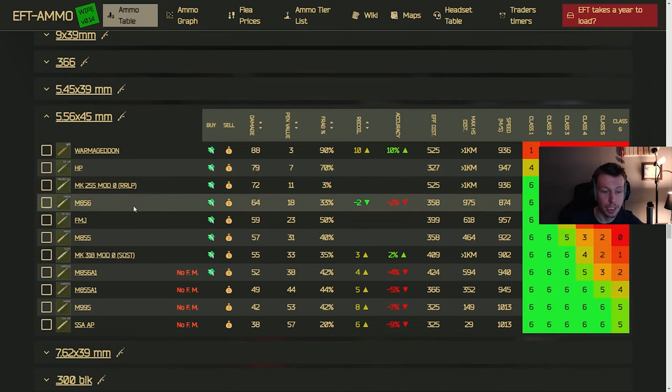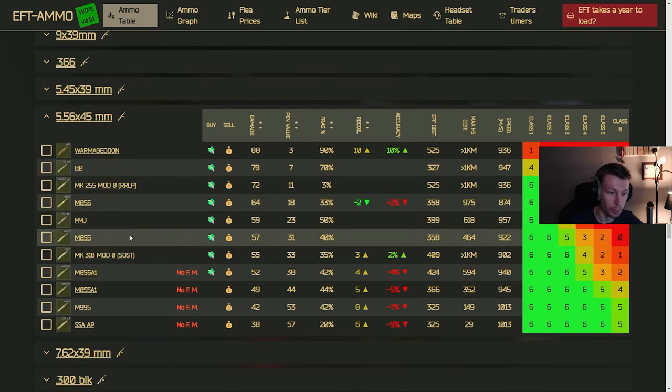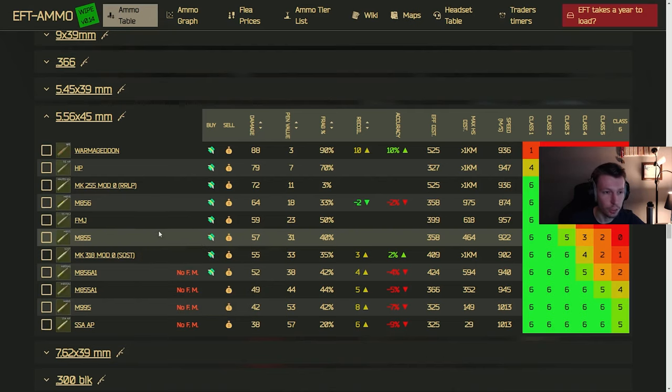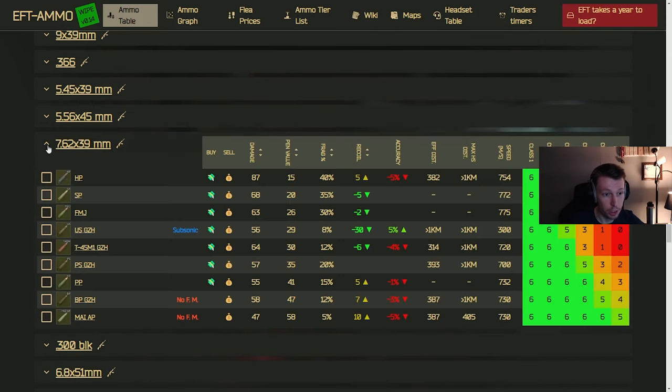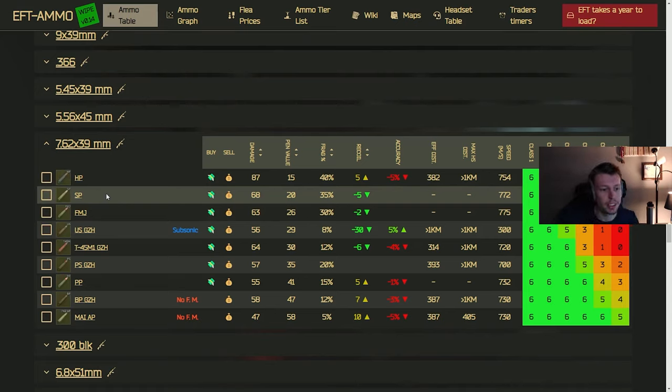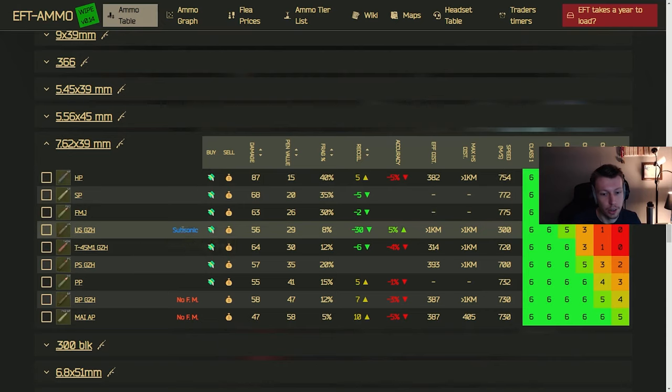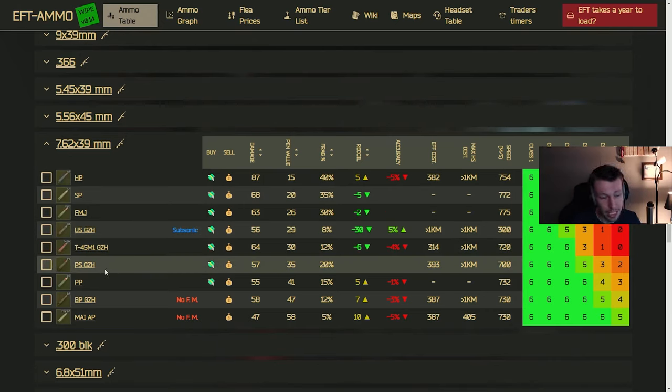But again, the M855 is not bad. It's pretty good. So definitely use that if you have it. Anything less than that, you're probably going to be struggling to kill people with armor. But as long as you get the M855 at Peacekeeper three, you should be good for the M4 or the ADAR. But the M4 is better because it's full auto, of course. Now moving on to 7.62x39, one of the historically better calibers in the game, in my opinion, at least in my experience, I'll say.